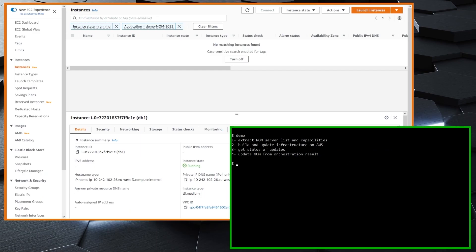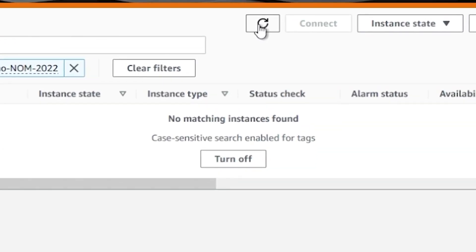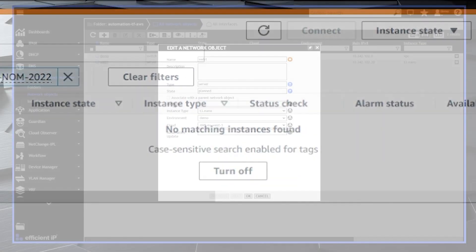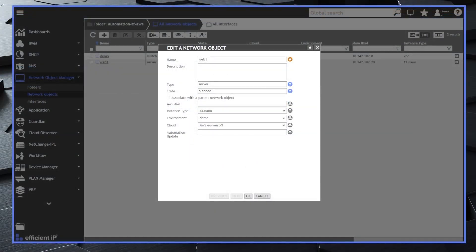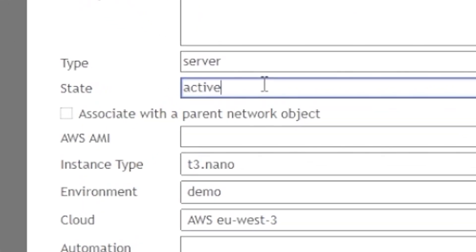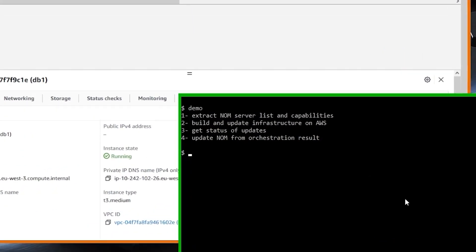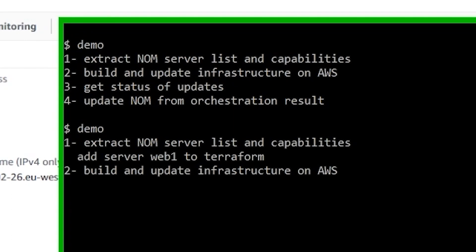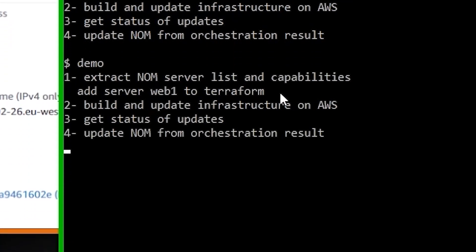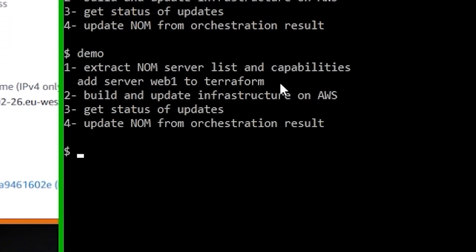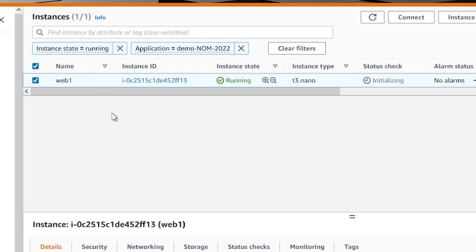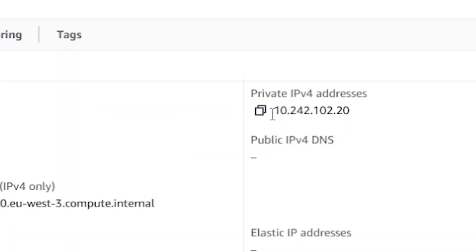But as the Web1 server is set as planned in the repository, Terraform hasn't created it on AWS yet. When she sets it to active and reruns Terraform, we can see this time the Web1 server is added to Terraform and built on AWS. Once again, NUM is updated with the results. The Web1 server appears on the EC2 console with the parameters set on NUM.